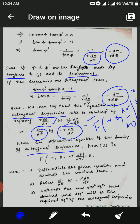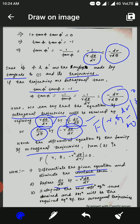We note that while obtaining the orthogonal trajectory in polar coordinates, we follow these rules: first, differentiate the given equation and eliminate the constant; second, replace dr/dθ with −r²·dθ/dr, or replace r·dθ/dr with −1/(dr/dθ); third, integrate the new differential equation thus obtained — the solution will be the required equation of the orthogonal trajectories. Thank you, hope you like my lecture. Please like and subscribe to my channel.